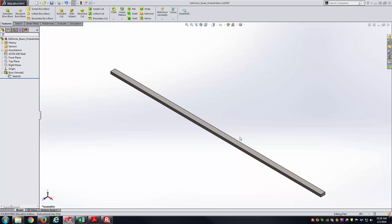What I mean by elastic curve is basically I want to be able to develop a plot that shows at every point x along the length of the beam we know the deflection. With that, let's go ahead and get right into the simulation side of SOLIDWORKS.